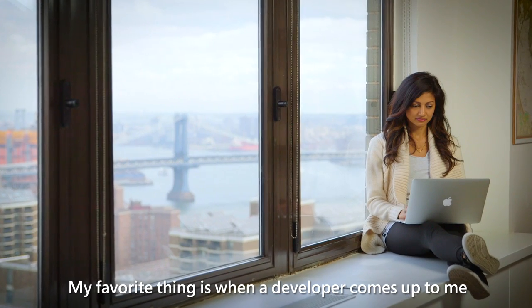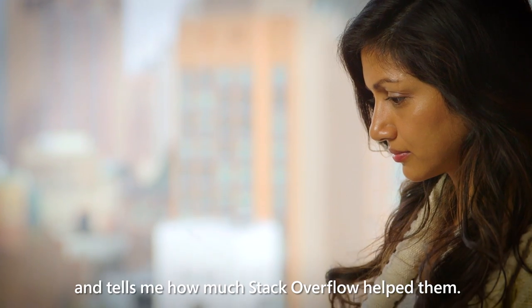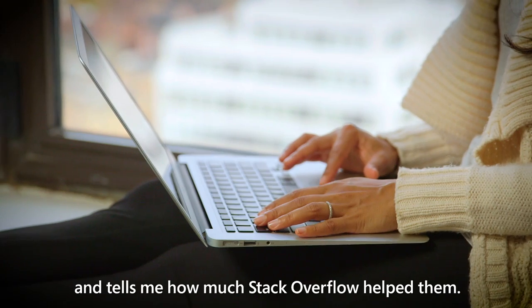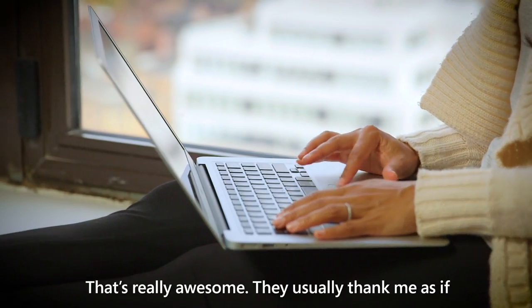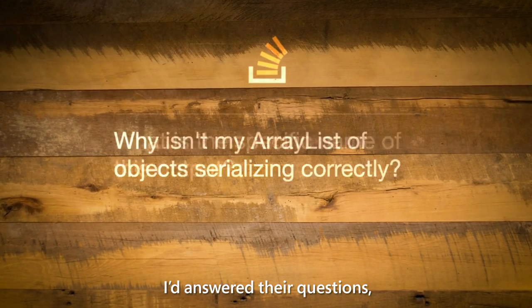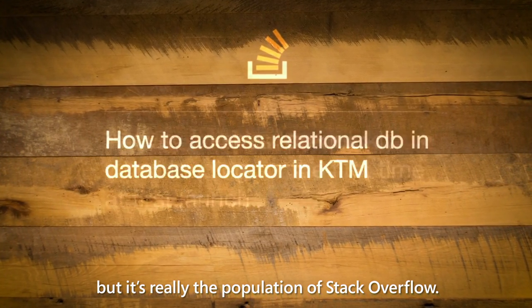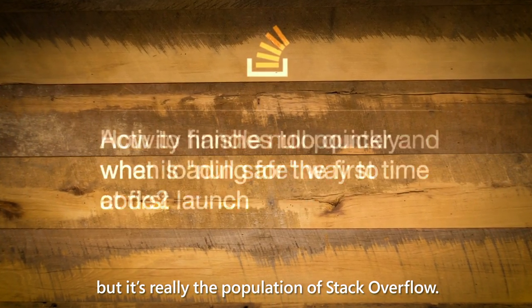My favorite thing is when a developer comes up to me and tells me how much Stack Overflow helped them. That's really awesome. They're usually thanking me as if I had answered their questions, but it's really the population of Stack Overflow. Thank you.